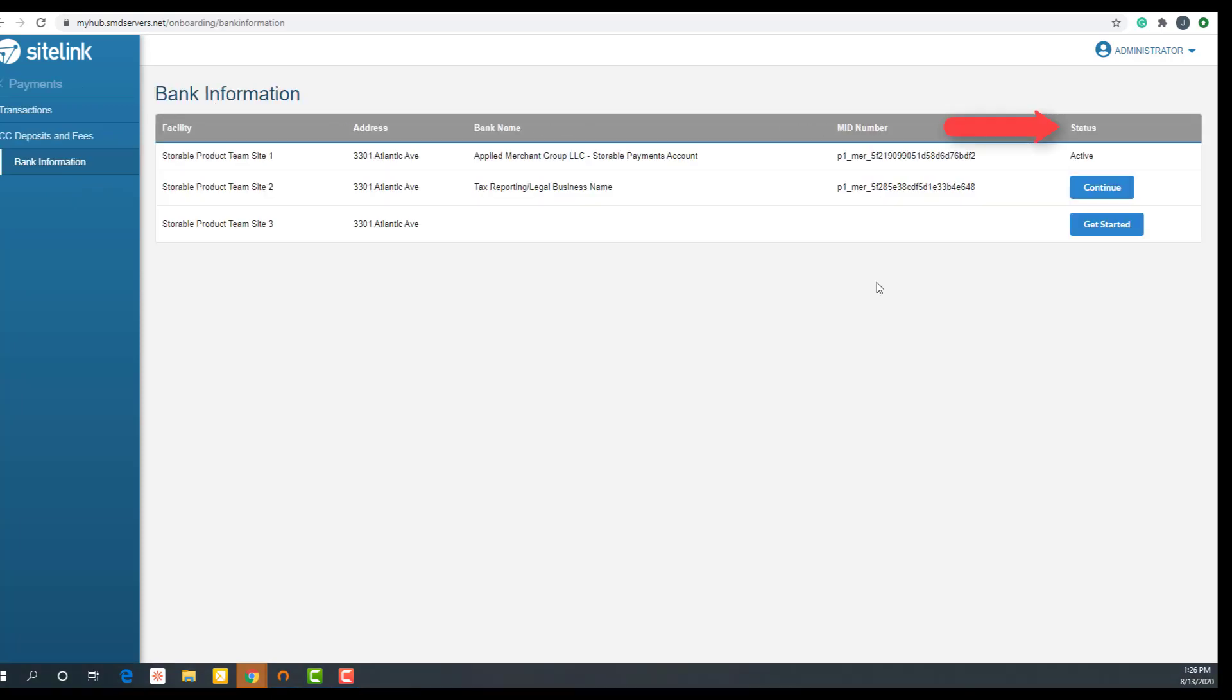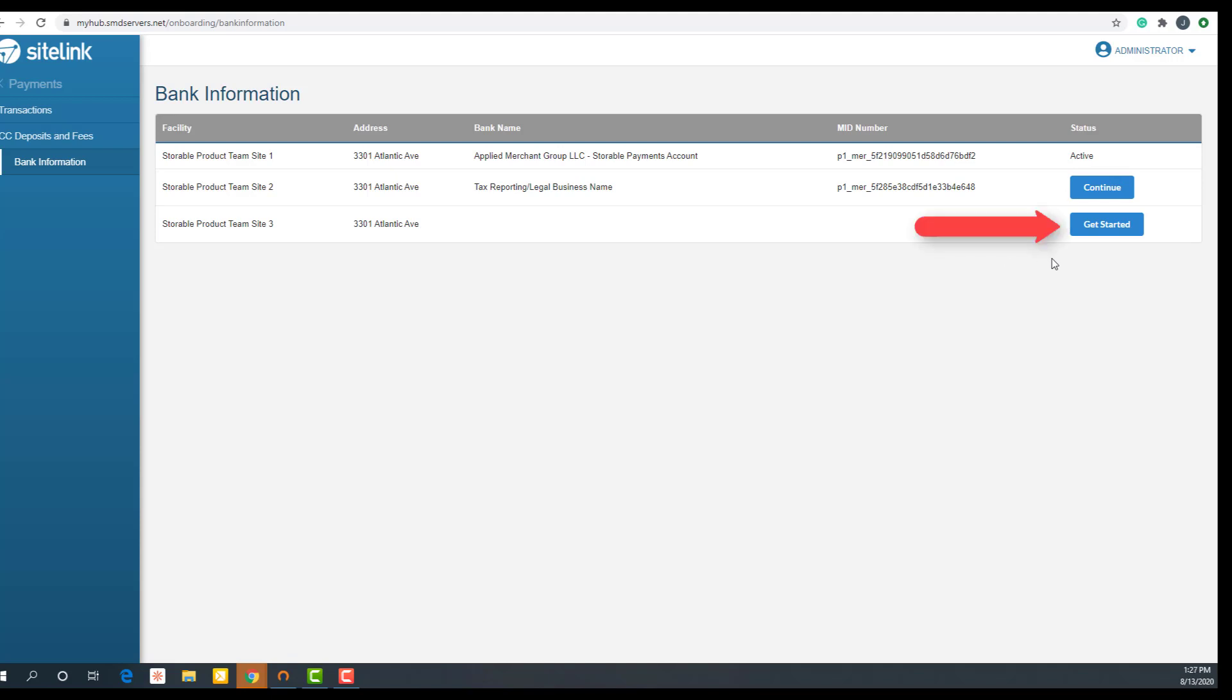In the column labeled status, you will see 'active' if your location is ready to take payments. If you have partially completed this process, you will see 'continue'. If you are brand new to this process, you will see 'get started'. Click the get started button.